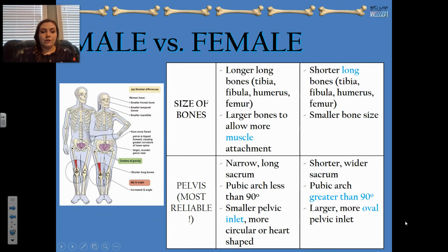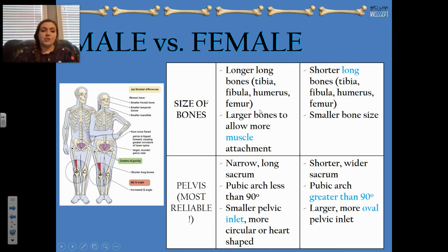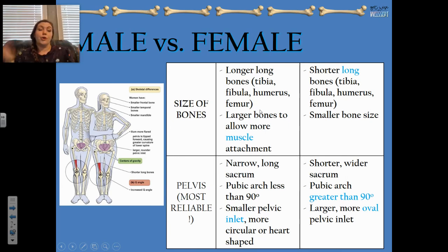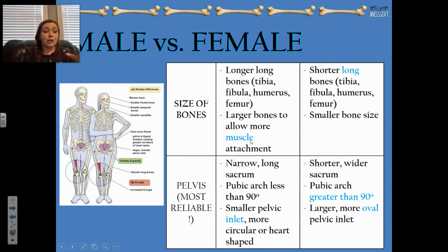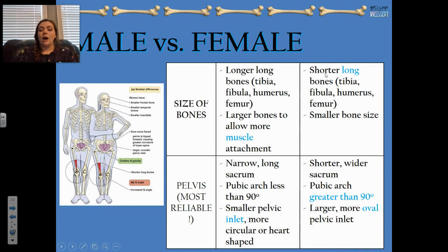For long bones — the humerus, radius, ulna, femur, tibia, fibula — these are generally longer on a male even if they are the same height as a female. So a man and woman of the same height, the male will still have longer long bones — longer arms, longer legs — and larger bones to allow more muscle attachments. The bone itself will be bigger around. Vice versa for females: shorter long bones and smaller bone size.